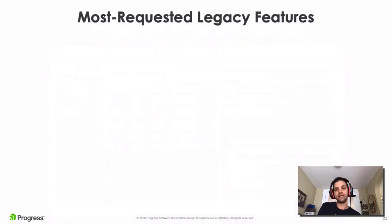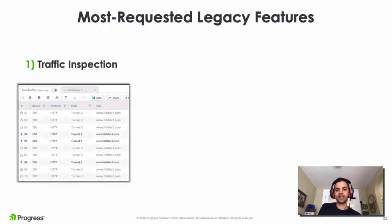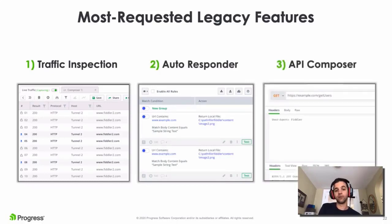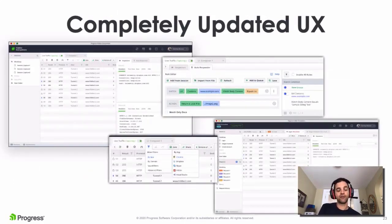Before releasing Fiddler Everywhere, we wanted to ensure a baseline set of features that you've come to expect from Fiddler Classic. We improved upon three key features: the Traffic Inspector, which allows you to view details for all network traffic to and from your app; the Autoresponder, which lets you create and modify rules to customize traffic and test a variety of scenarios; and the API Composer, which lets you see results of API requests without having to use another tool. The new UI is gorgeous and far easier to use than ever before.